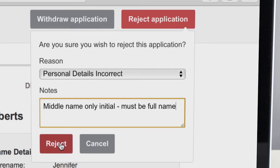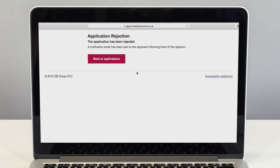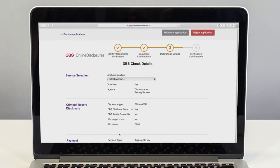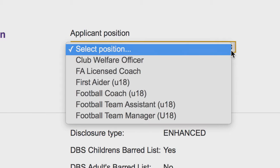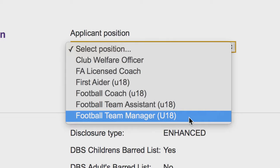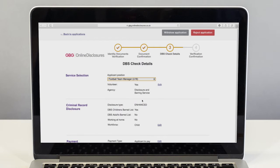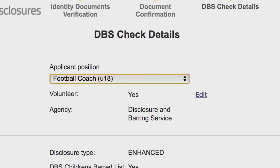If you reject the application it will return to the applicant where they can rectify the mistake and then resubmit their application. As part of the verification you will have to select the position that best suits your applicant. Choose from the drop-down list the relevant position. This will then automatically fill in the default settings for this role. The default for most grassroots football is volunteer. If the applicant is not a volunteer, their volunteer status must be changed by clicking edit.